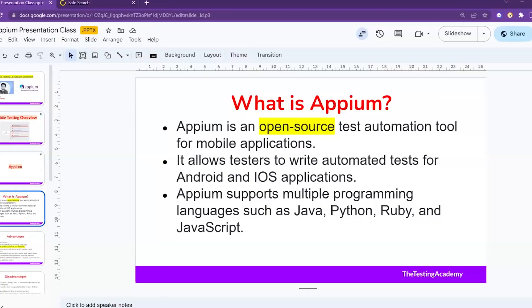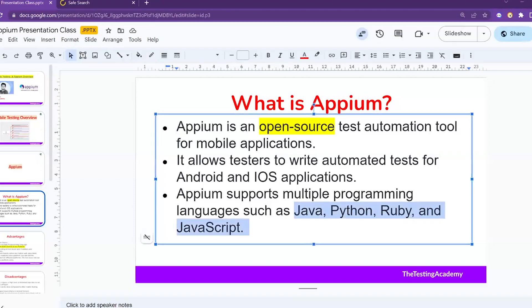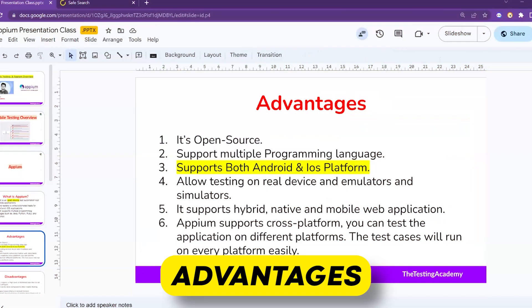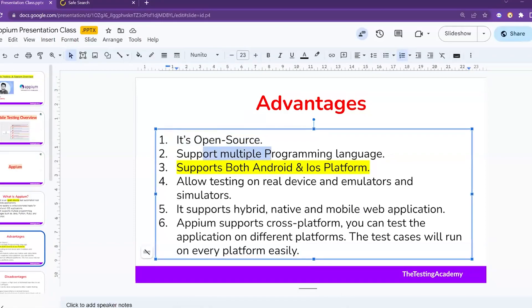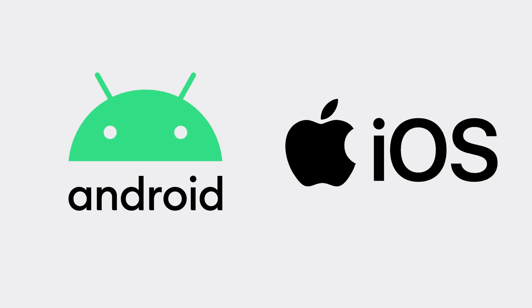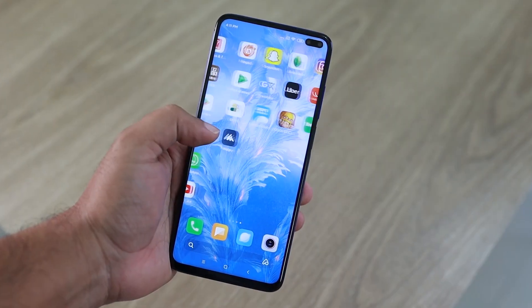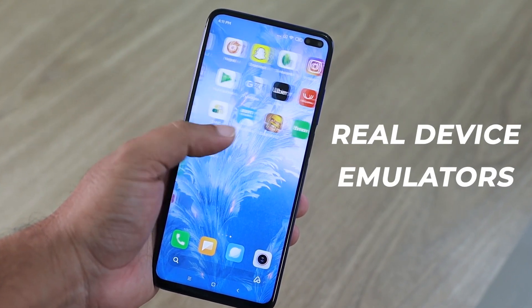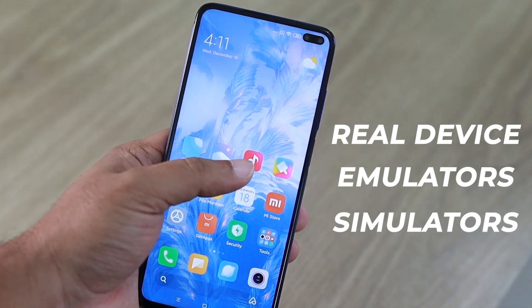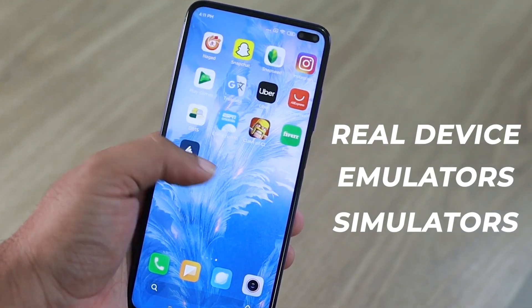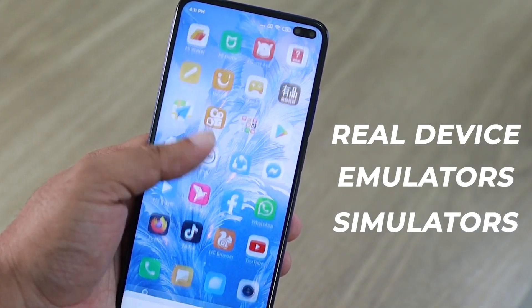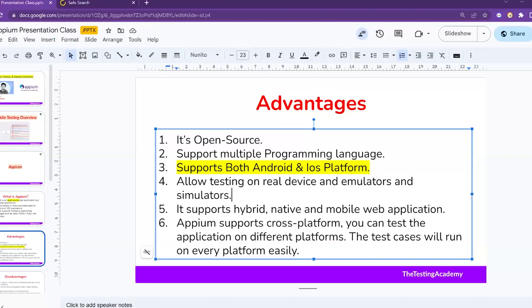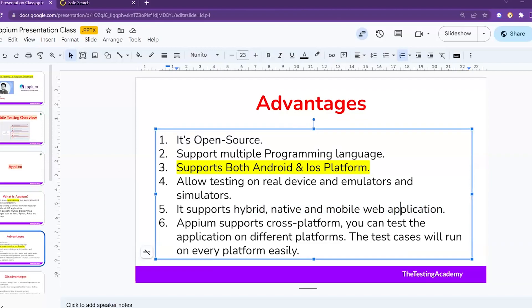About its advantages - I already told you it's open source. It supports multiple programming languages and we can do both Android and iOS automation with Appium. It also supports real devices, emulators, and simulators, so we can run our test cases on these three types of devices. It also supports hybrid, native, and mobile web applications. As Pramoter previously told us about the different types of applications, it supports all of them. And it also supports cross-platform, so we can run on Windows, Mac, and Linux systems.